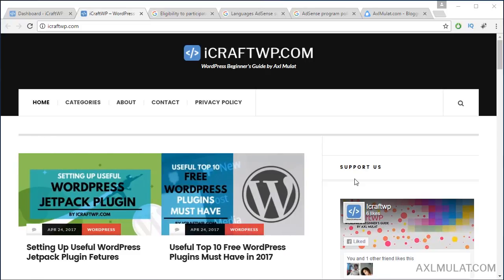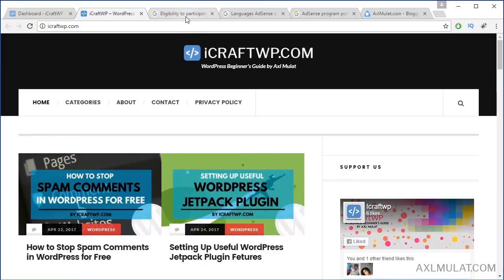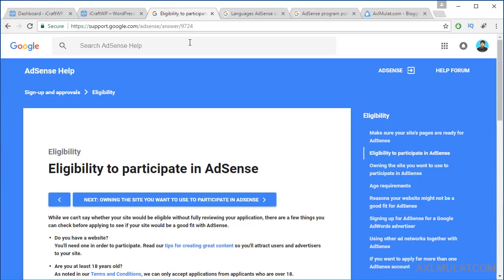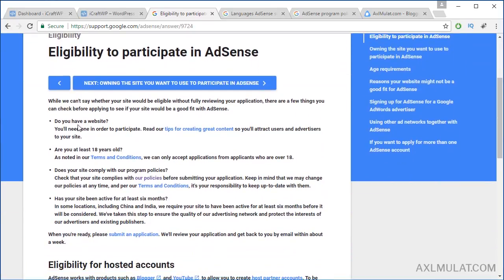The first thing to know is eligibility to participate in AdSense. First, do you have a website? Are you at least 18 years old? Does your site comply with their program policies? We'll talk about this later in the video.